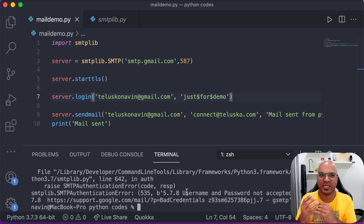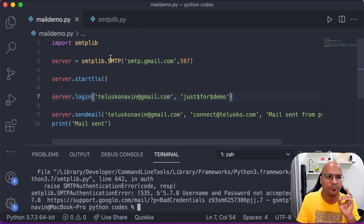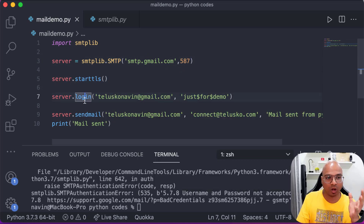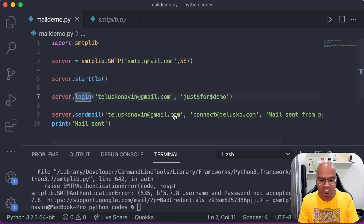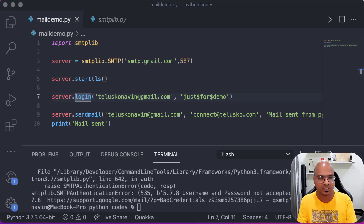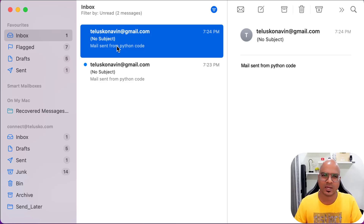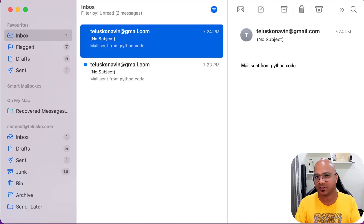To summarize: import smtplib, specify the server address and port number, start the secure TLS connection, log in, then send the email. Again, this is not production-ready code. What if you want to send an attachment or include a subject line? As you can see, this email has no subject. Let me know in the comments if you want that video too. That's it — I hope you enjoyed, and don't forget to check out the other videos. Bye!